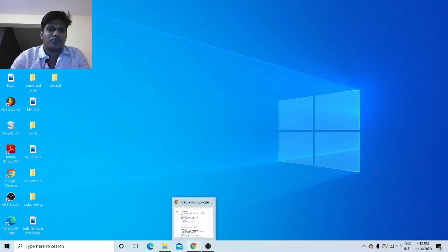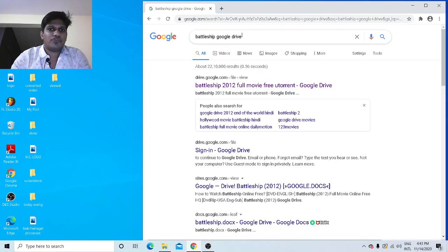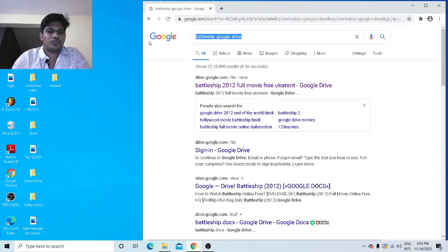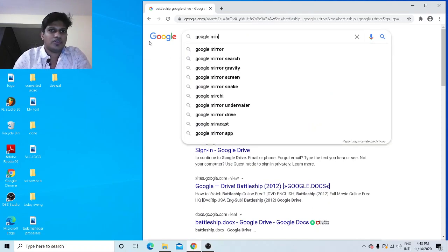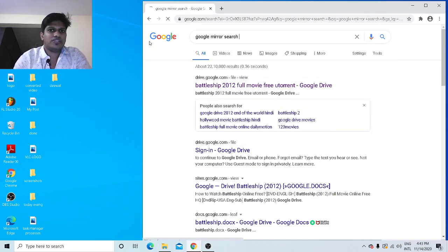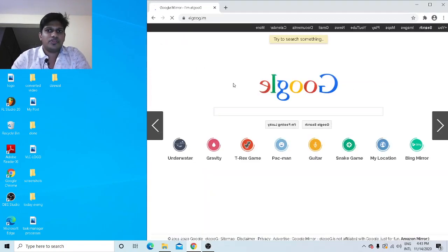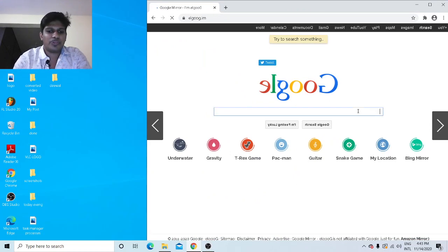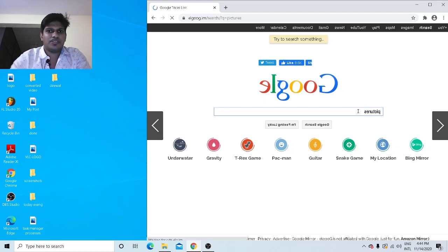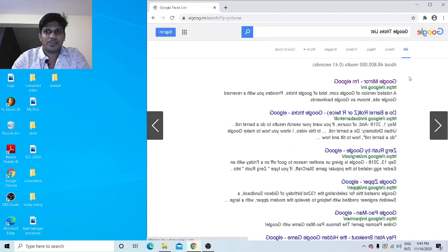The sixth trick is how to open Google in mirror form. Type 'Google mirror search' and click the link that appears. Once you click it, everything will be in mirror format — whatever you type will appear mirrored. For example, typing 'pictures' and pressing Enter shows results in mirror format. It's an interesting way to look at search results.